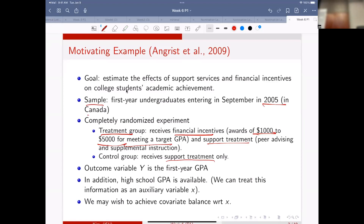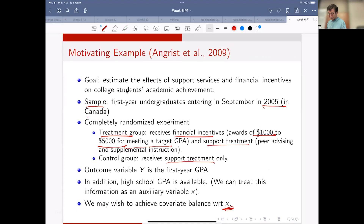So we want to control the effect of high school GPA. Although high school GPA is not necessarily a good predictor of one's ability, it's probably better than doing nothing. I will come back to this experiment data later, but this is one example of doing regression adjustment.